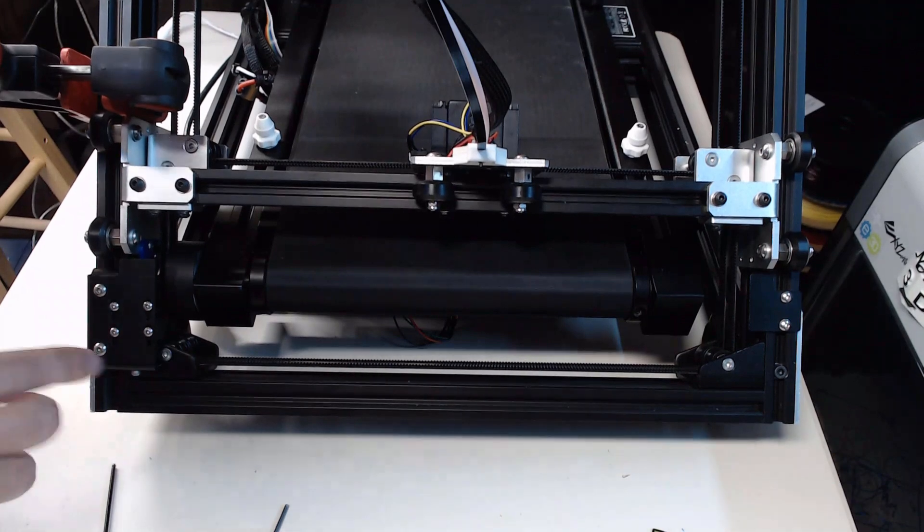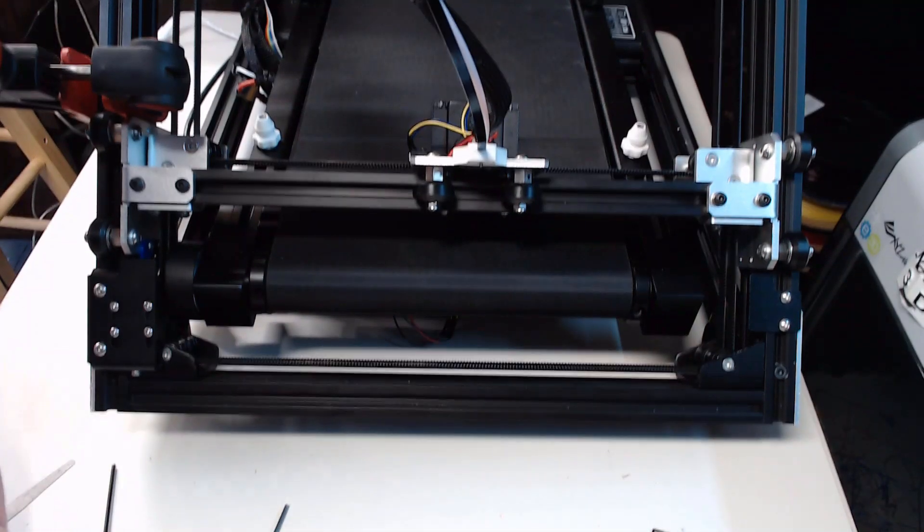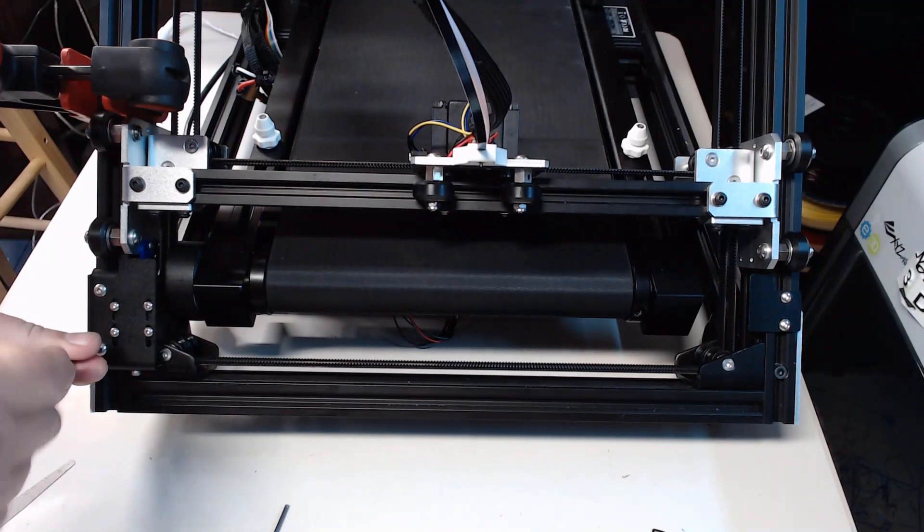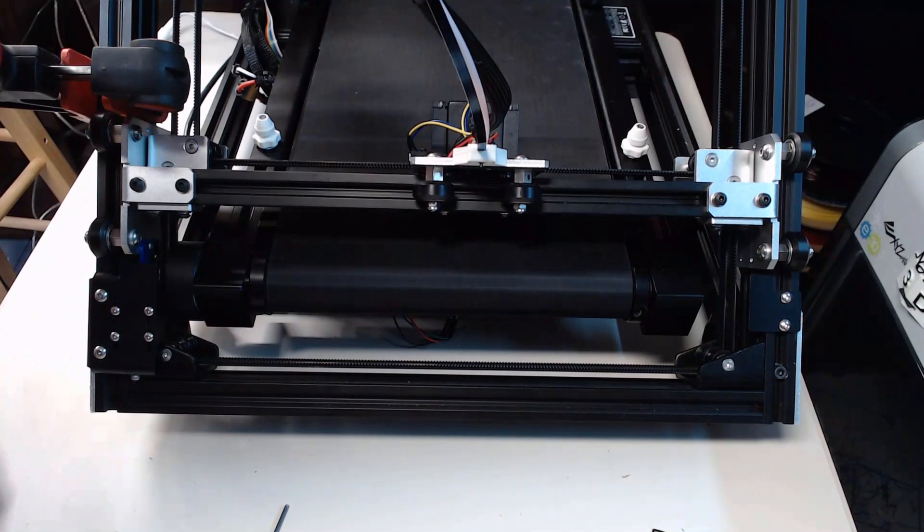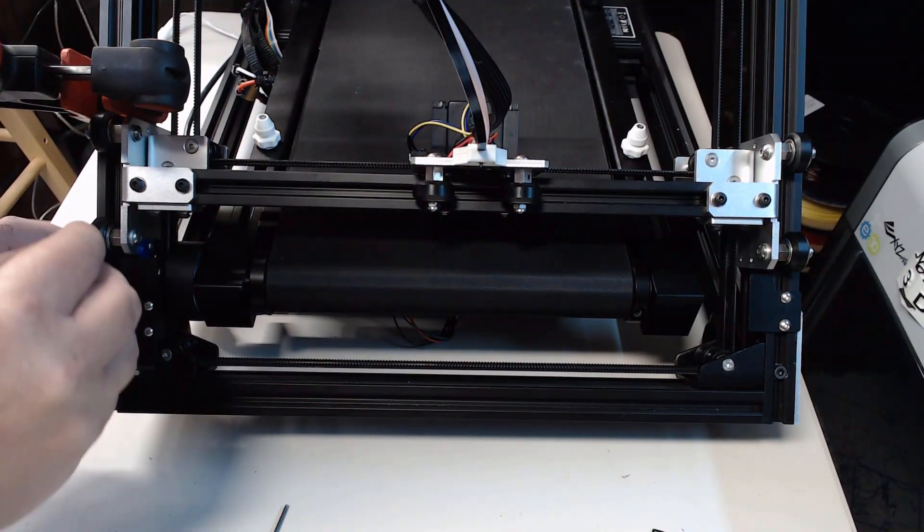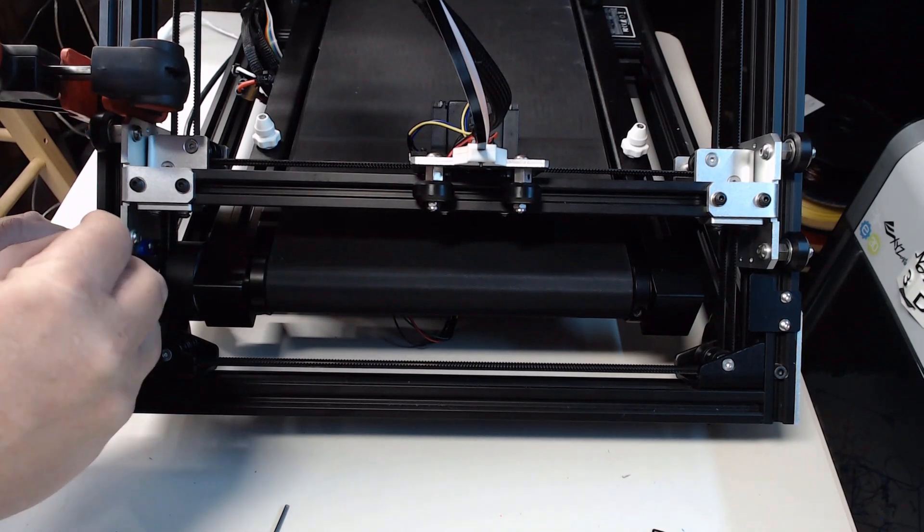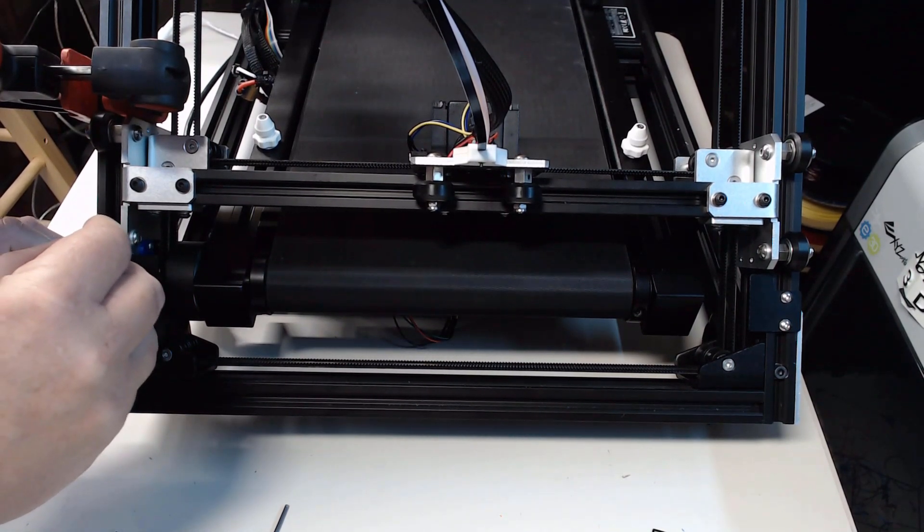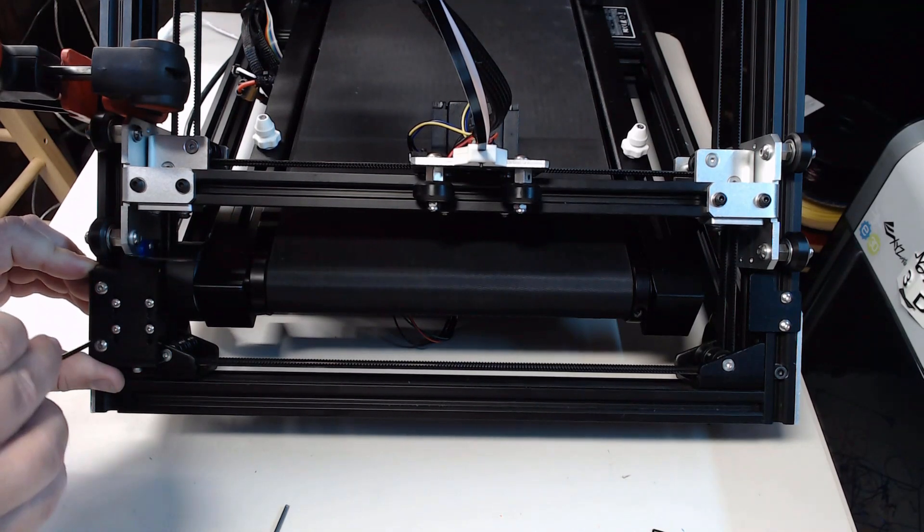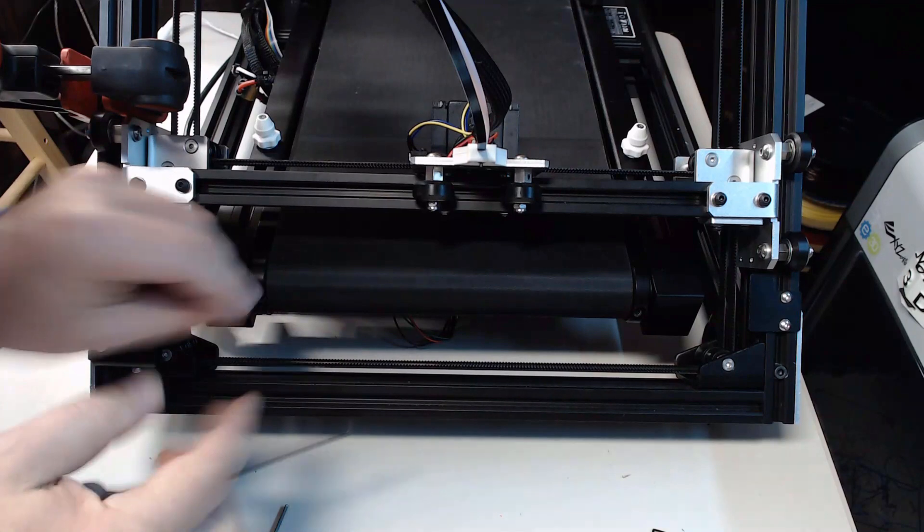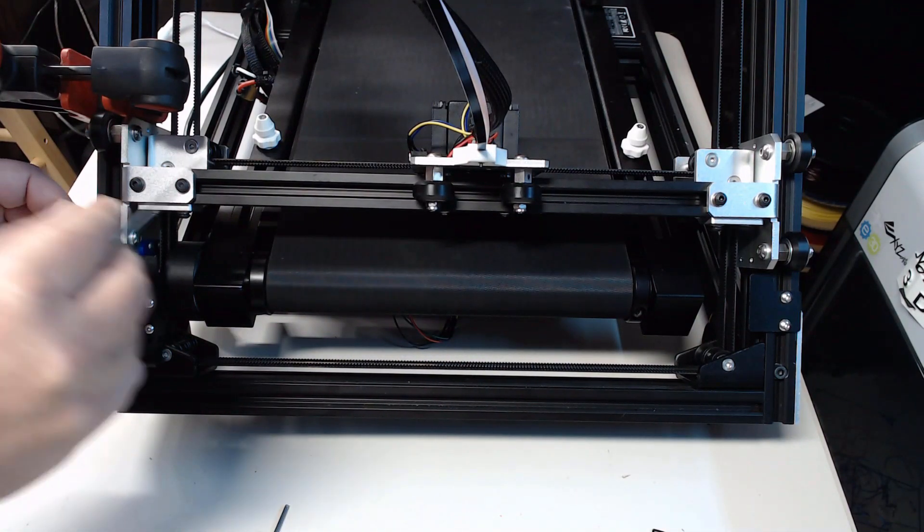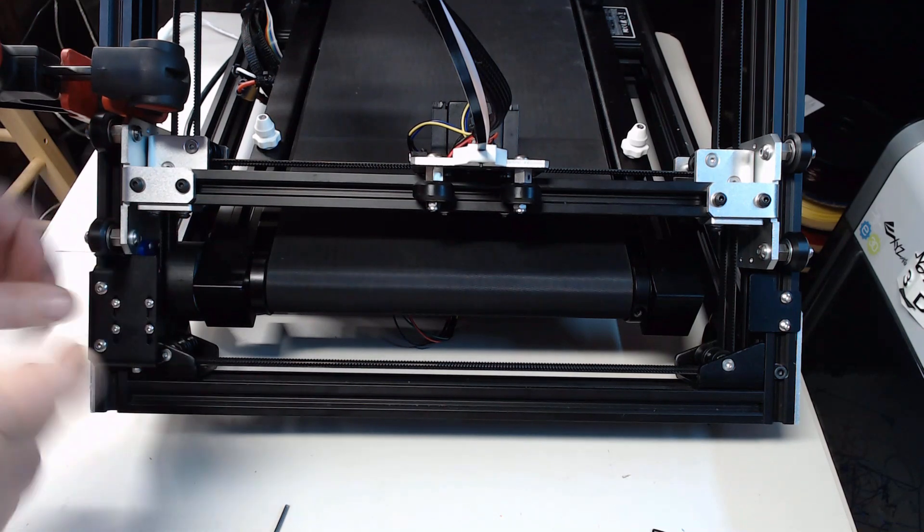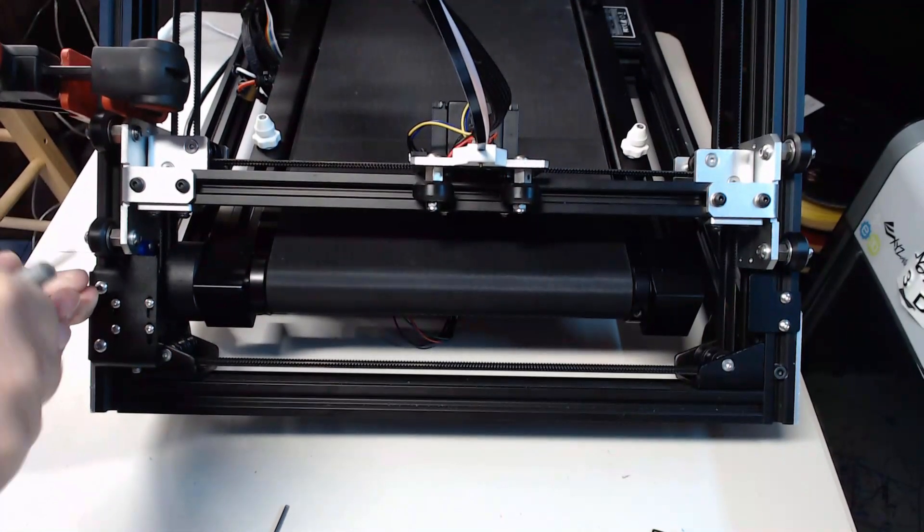Next thing we're going to do is loosen these two screws right here. Then we're going to take the 0.2 millimeter shim they sent with the printer. We're going to move this up until it holds that shim in place and tighten these two screws back up.